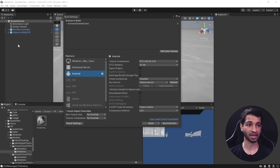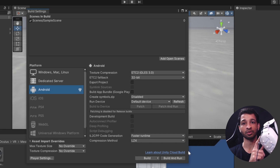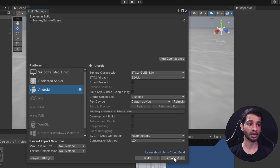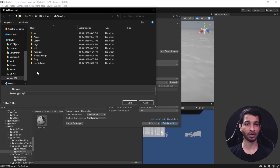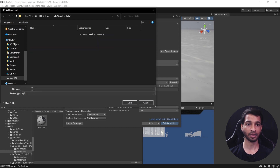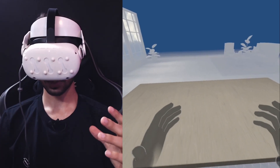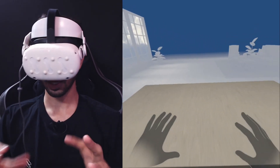Now let's move on to the last part — building the application onto our headset. Go to File > Build Settings, make sure the open scene (Sample Scene) is added, confirm you're on the Android platform, and connect your headset using a Link cable. Click Build and Run. Create a new folder called Builds, name the file Test, and click Save. This will take some time to build.